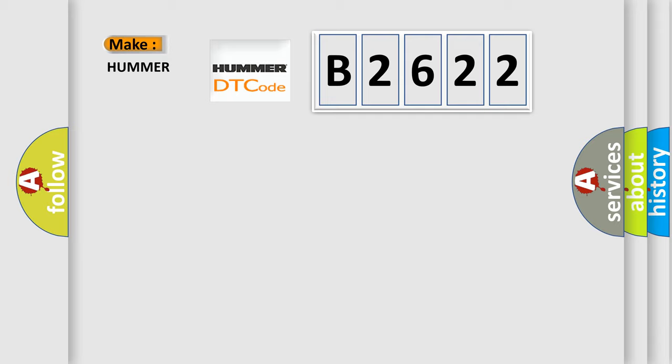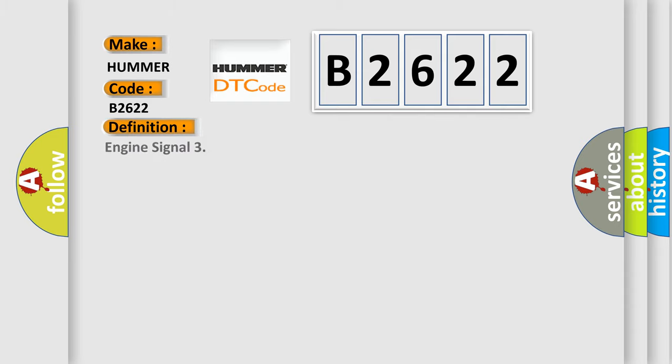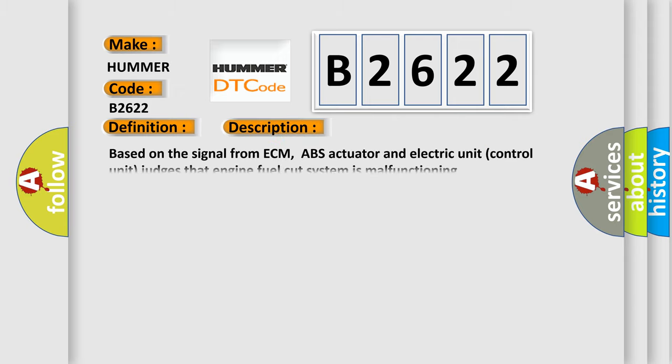So, what does the Diagnostic Trouble Code B2622 interpret specifically for all car manufacturers? The basic definition is Engine signal.